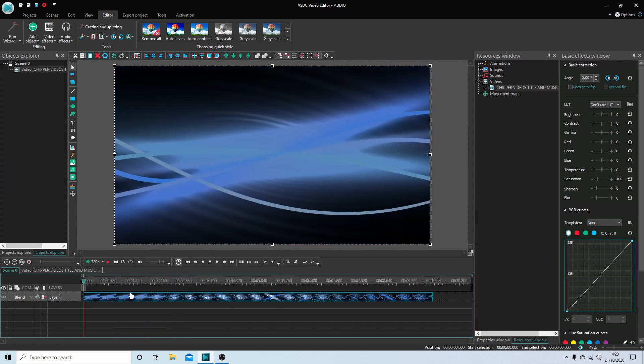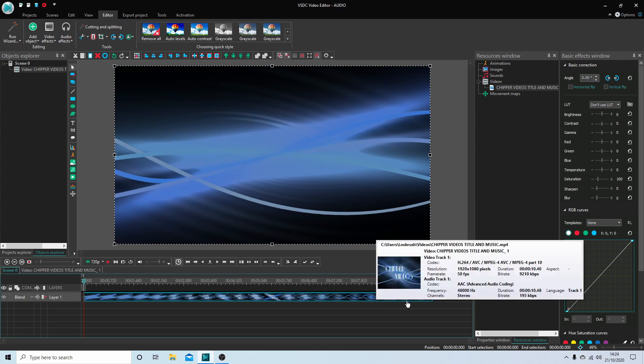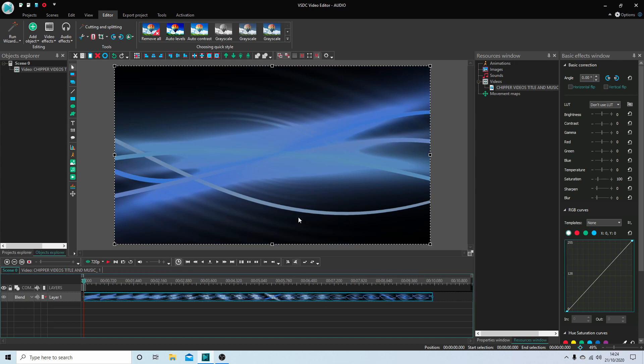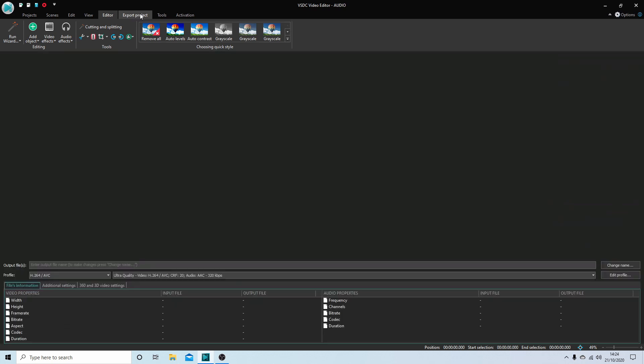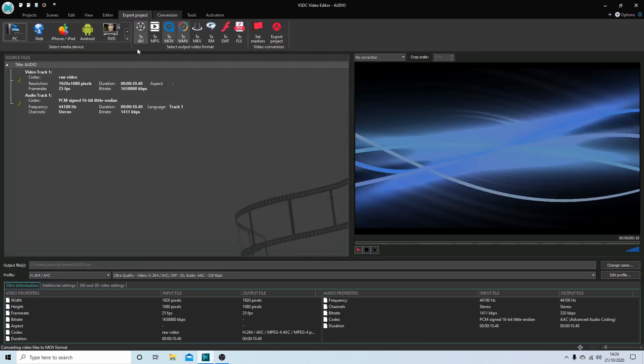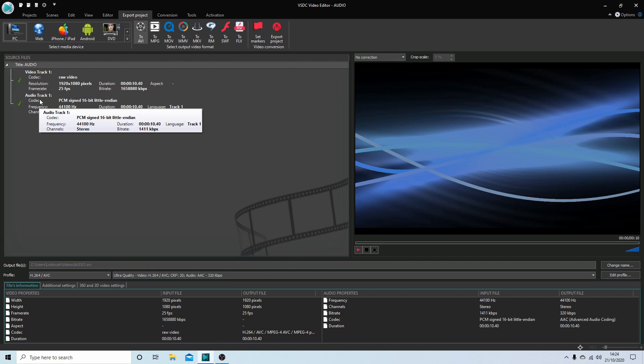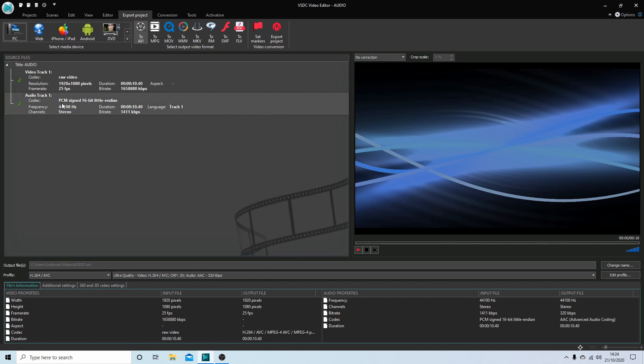So if for instance I wanted to extract the audio from this clip, what you need to do is come up to the export project button and with your pointer over the audio track, this one up here, right click and then select export audio.